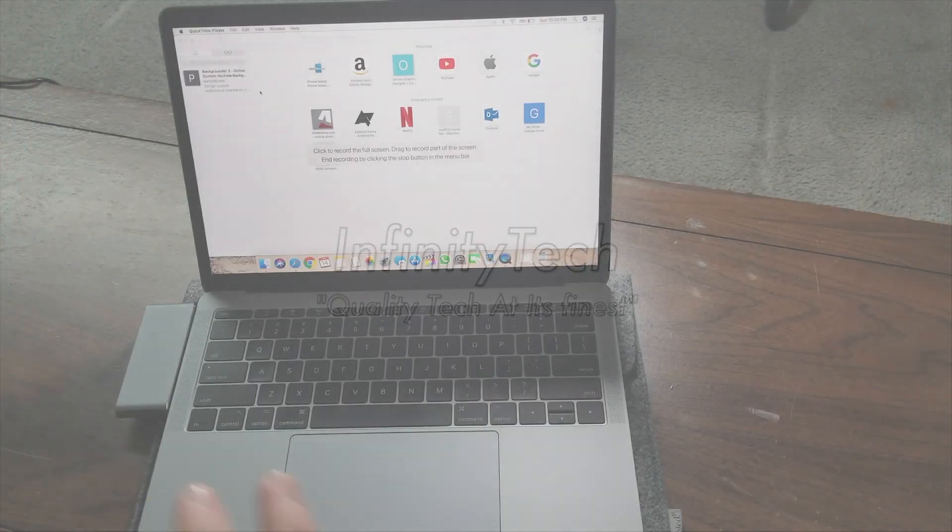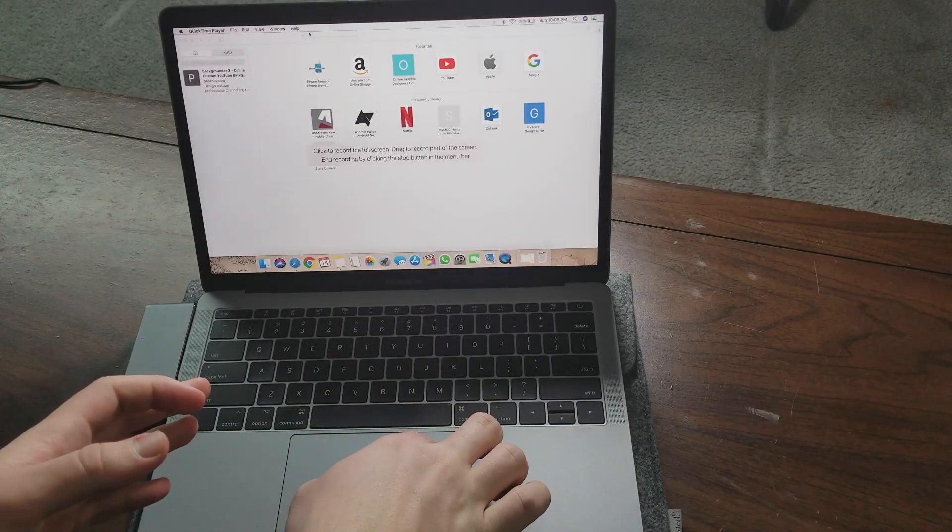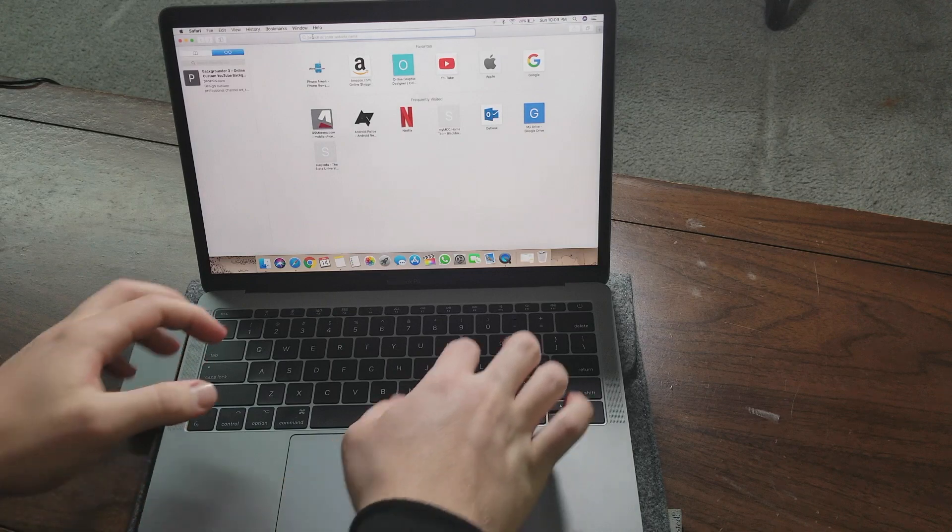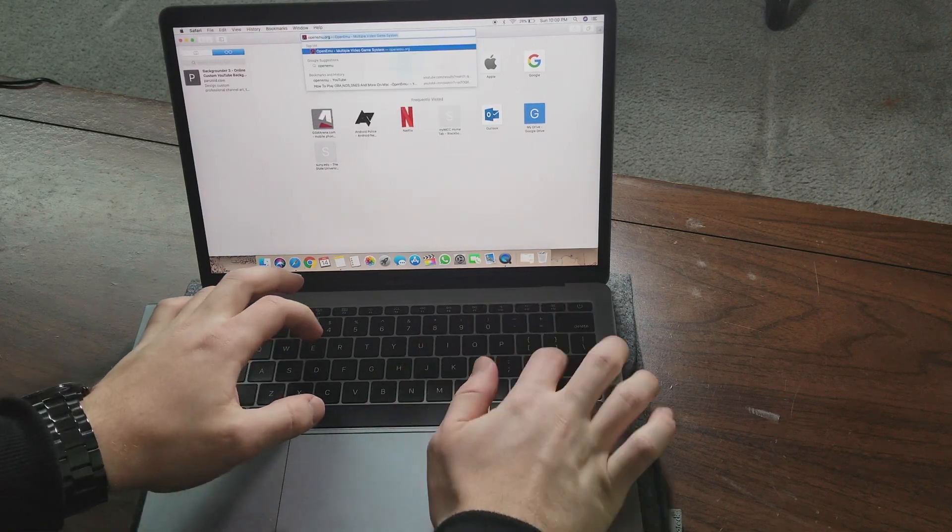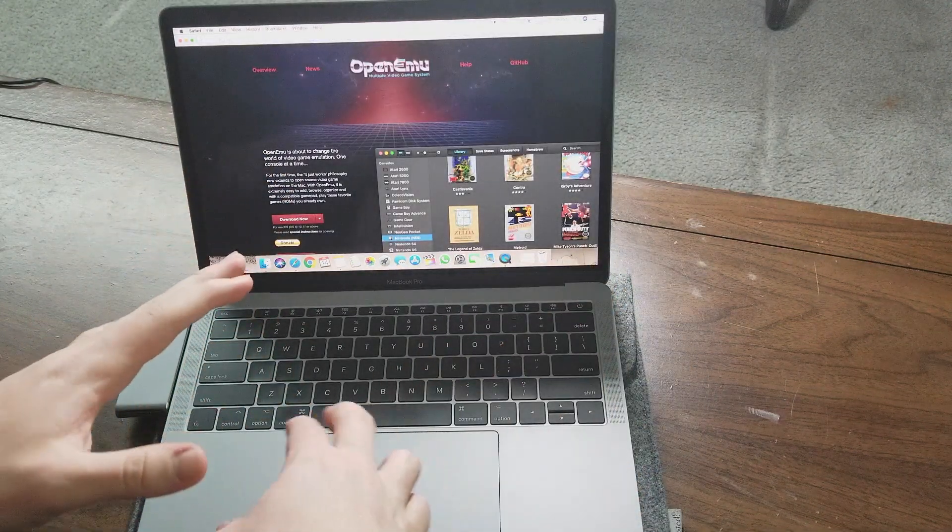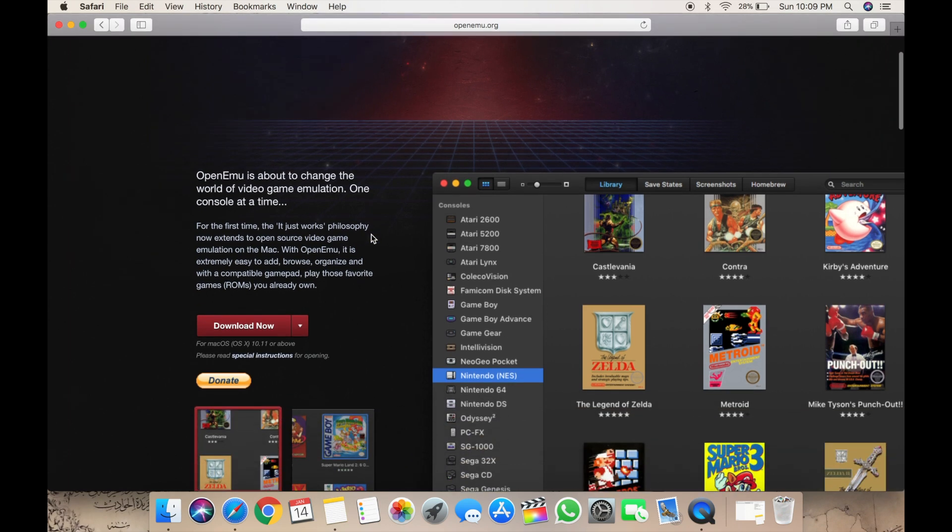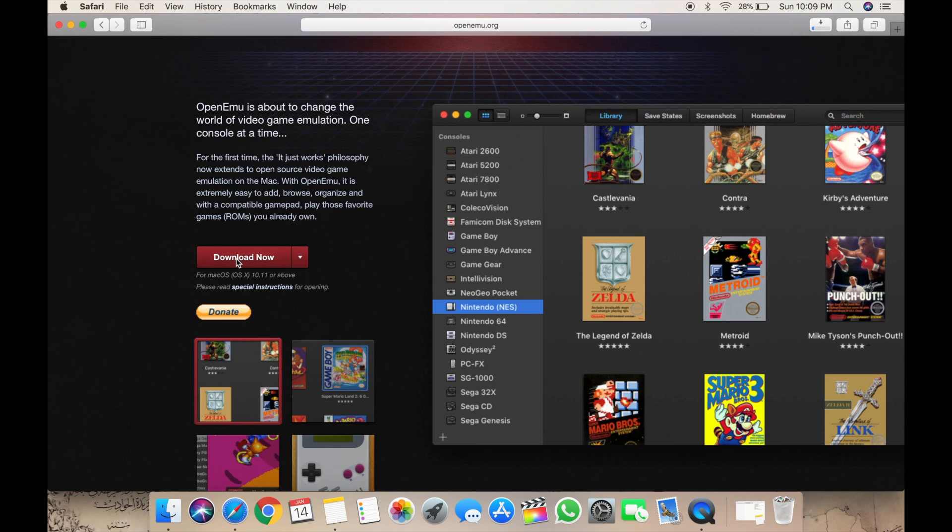All right everybody, so first things first, you're going to search up the emulator OpenEmu.org. Here it shows some information - you can get a Nintendo 64 emulator, DS, PSP and whatnot. You're going to go to download now and it's going to download.